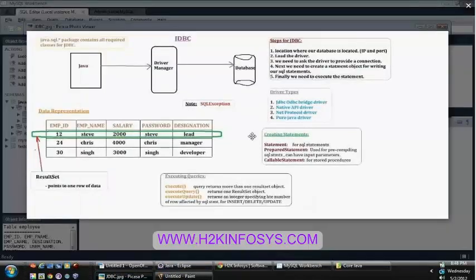Let's take a look at all the steps briefly and then write the actual program. The first step is Java will discuss with the driver manager, and the driver manager will talk to the database and provide a connection. From then onwards, the driver manager is responsible for executing queries or retrieving results. Internally, the driver implementation loaded into memory is responsible for performing all these instructions. The first step is to locate where the database is — your IP address, schema, username, and password.